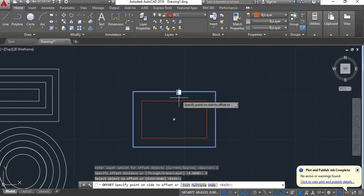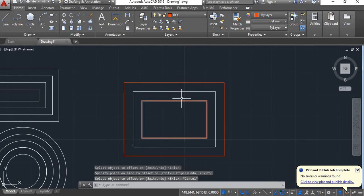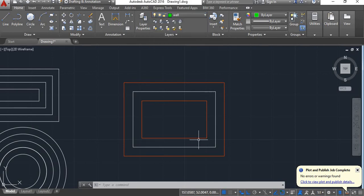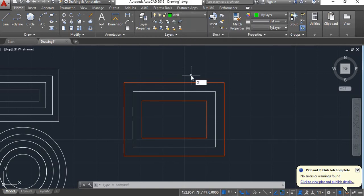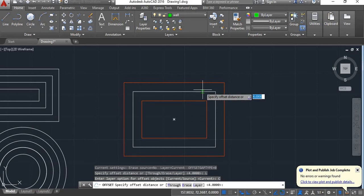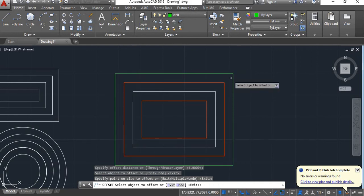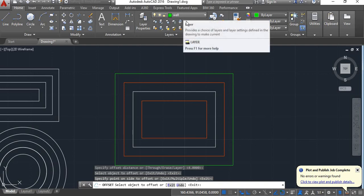If you click on 'current', you'll get the instruction to specify offset distance — I'll give 4 and press enter. Now select the object and click it inside or outside. You can see that this new offset copy has been placed in the current layer, but the layer of the original object has not been changed. So this new offset object is done in the current layer while the original object's layer remains unchanged.